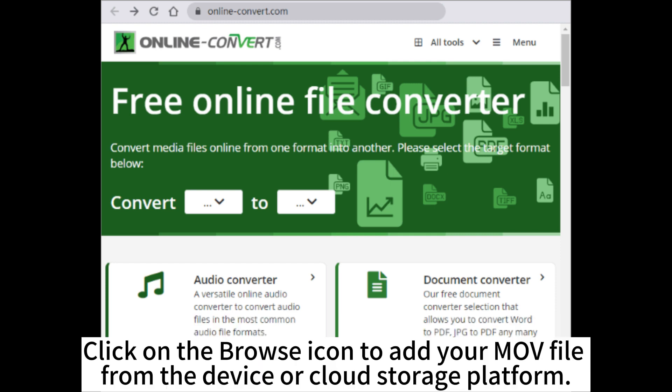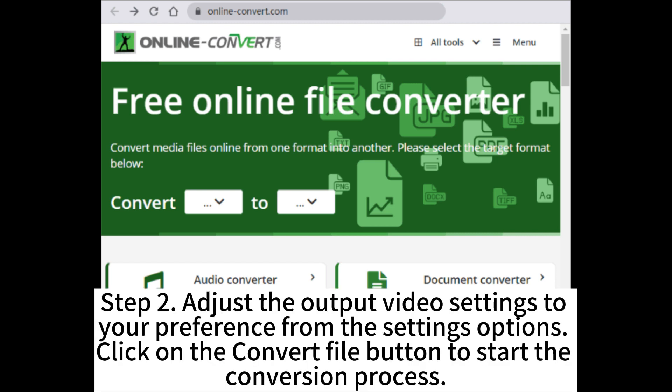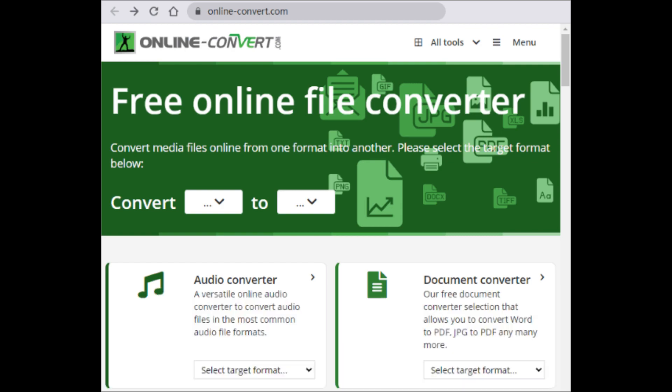Click on the Browse icon to add your MOV file from the device or cloud storage platform. Step 2: Adjust the output video settings to your preference from the Settings options. Click on the Convert File button to start the conversion process.